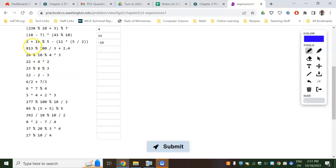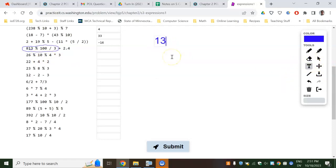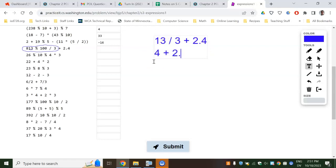Next up — these are all at the same level, so we're going to go left to right. Mod 100 gives you the last two digits. So it'll be like 800-something, and we'll have 13 left over. That would be 13 divided by 3 plus 2.4. These are both ints, so it's still going to truncate — I think that's going to be a 4. So then 4 plus 2.4 is just 6.4.